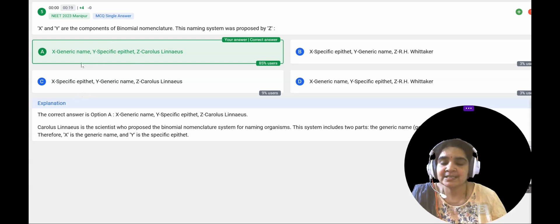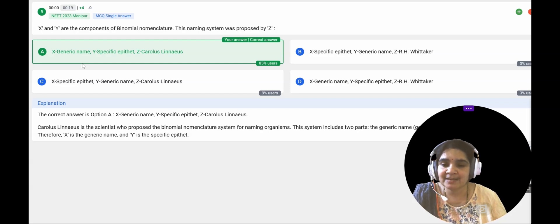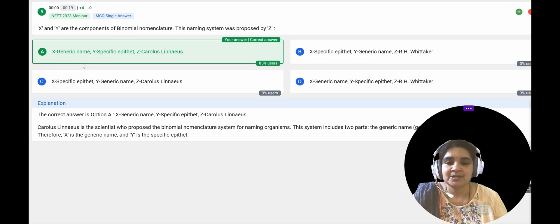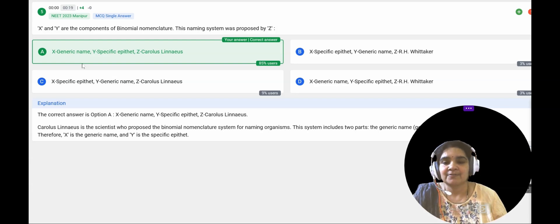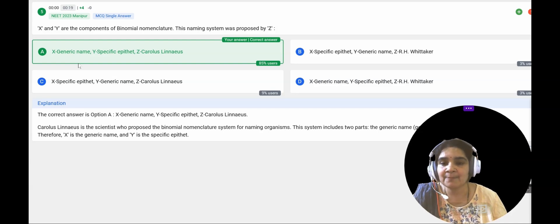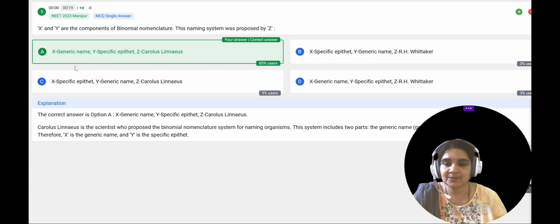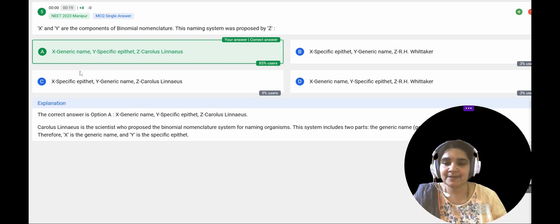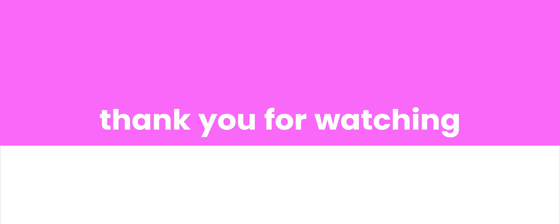These are the questions taken from the previous year question papers from the topic introduction to biological classification. In my next videos I will cover PYQs from the topic Kingdom Monera belonging to biological classification. Hope you liked this video and enjoyed answering these questions. If you like, please give a like, share and subscribe to my channel, Swannamams Biology. Thank you.